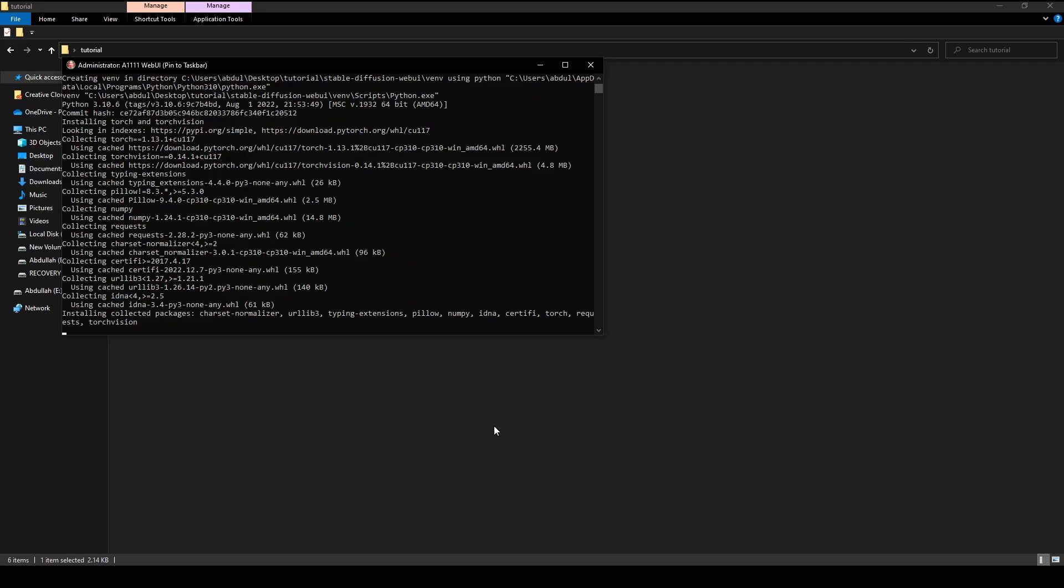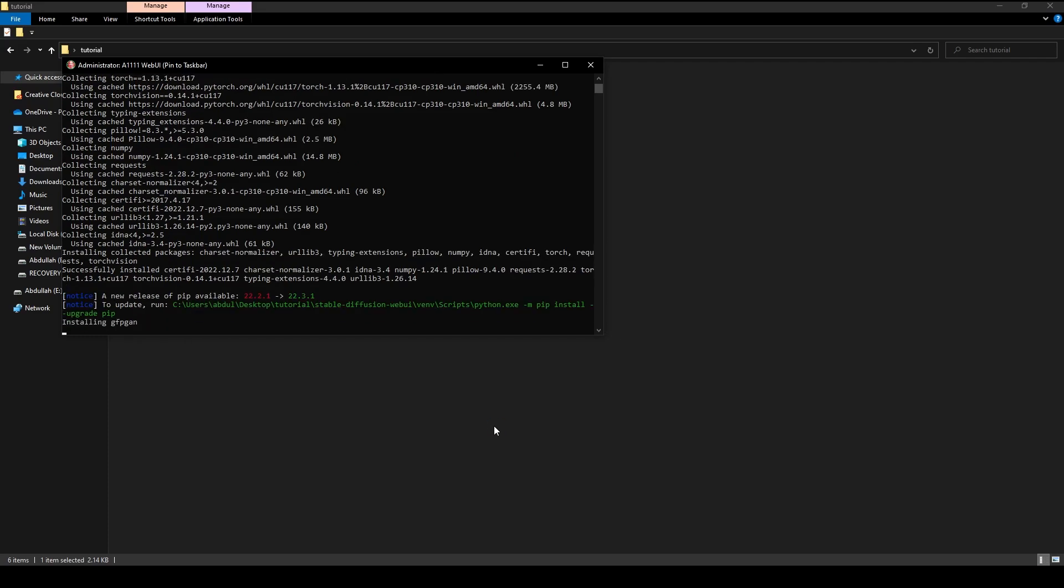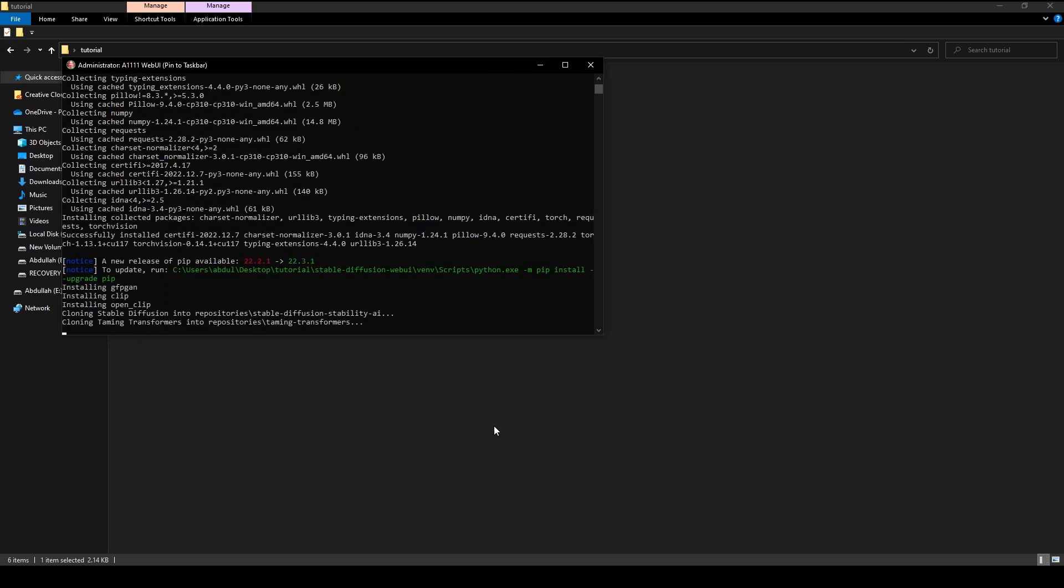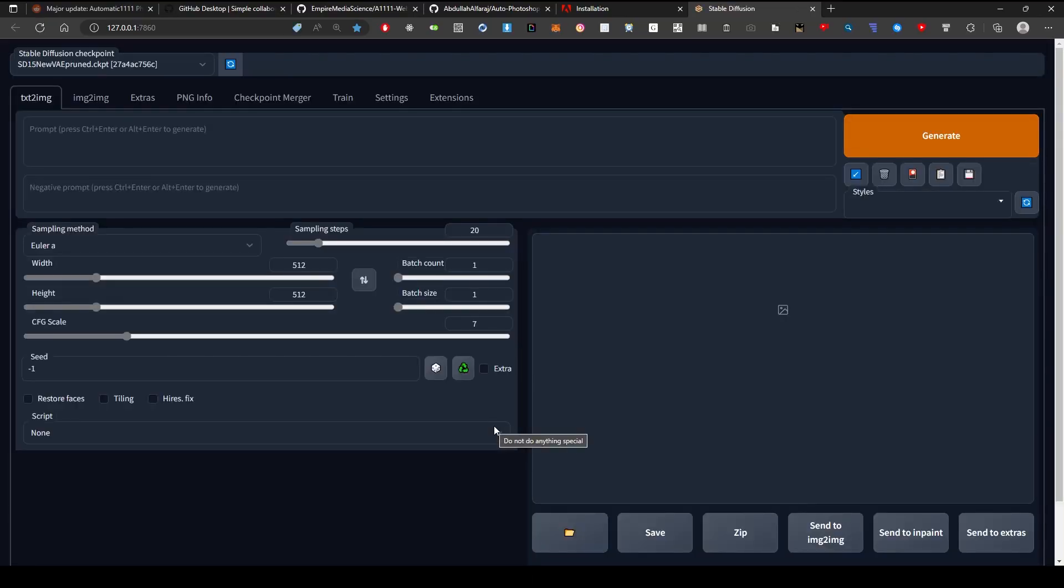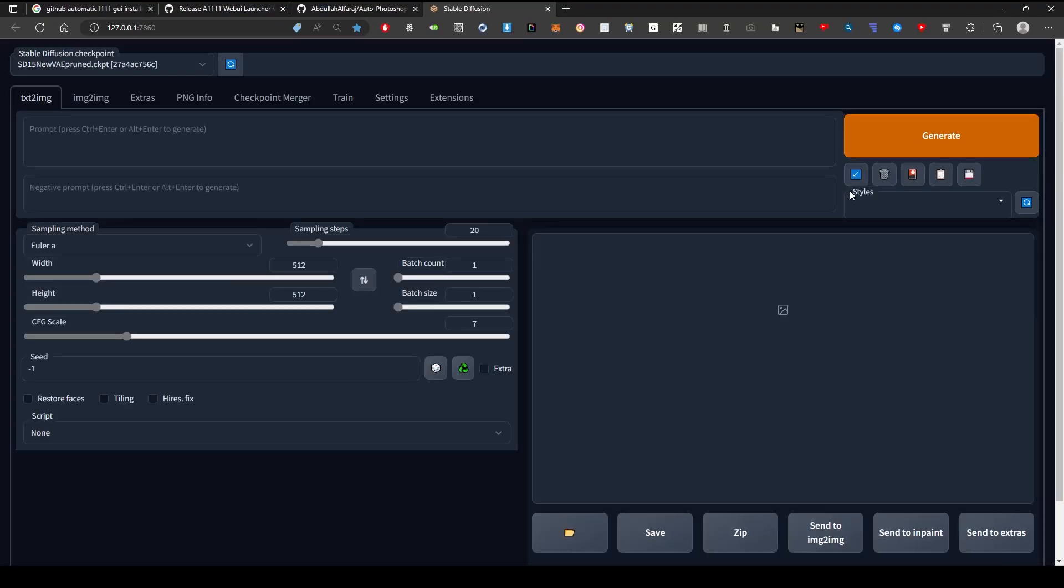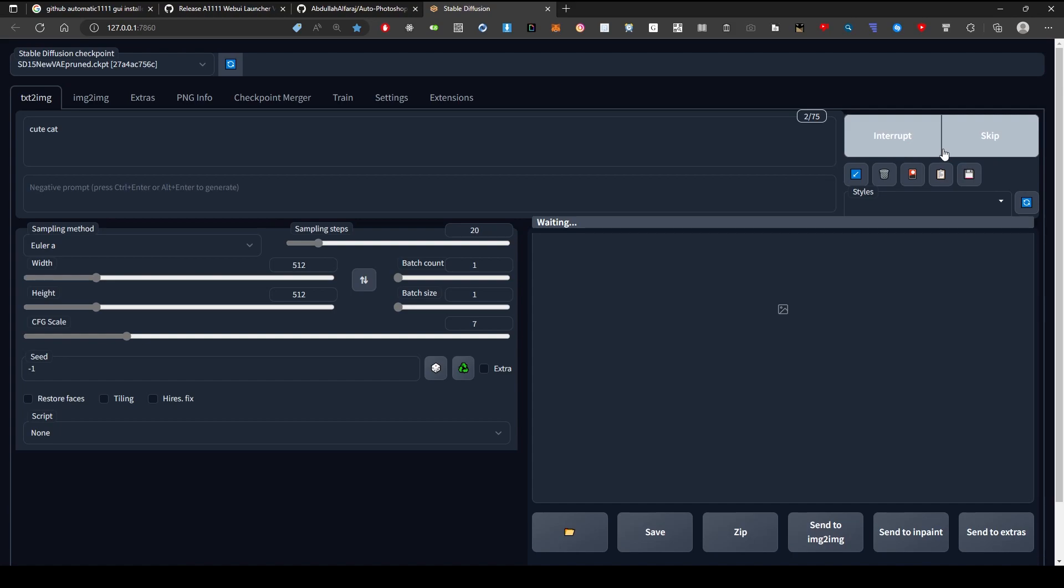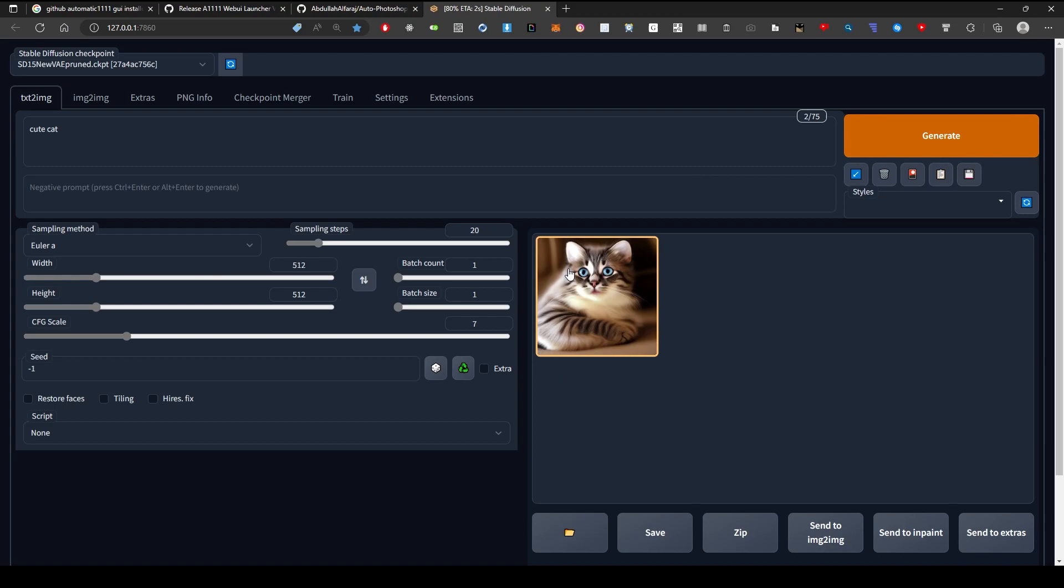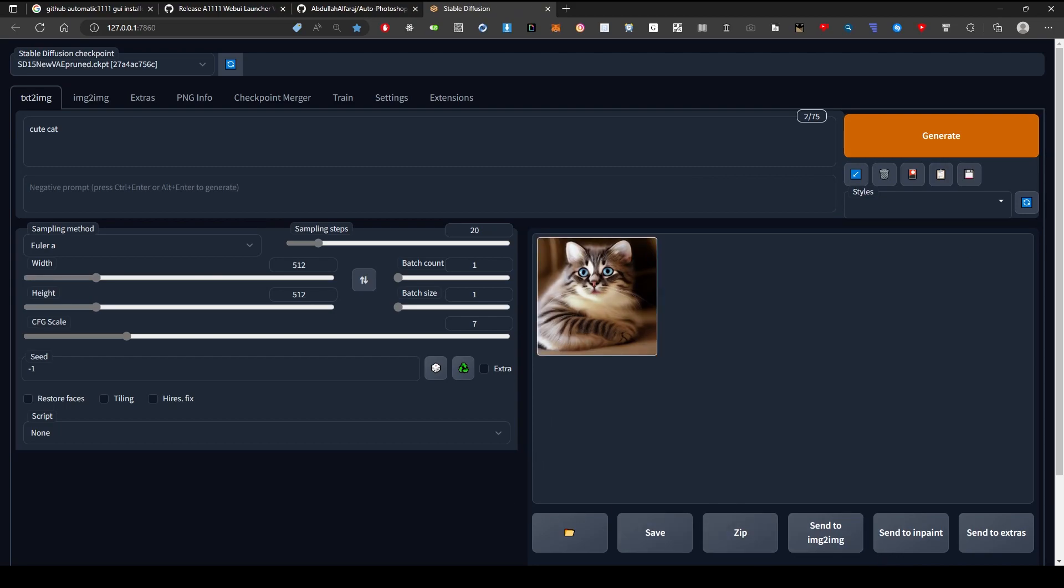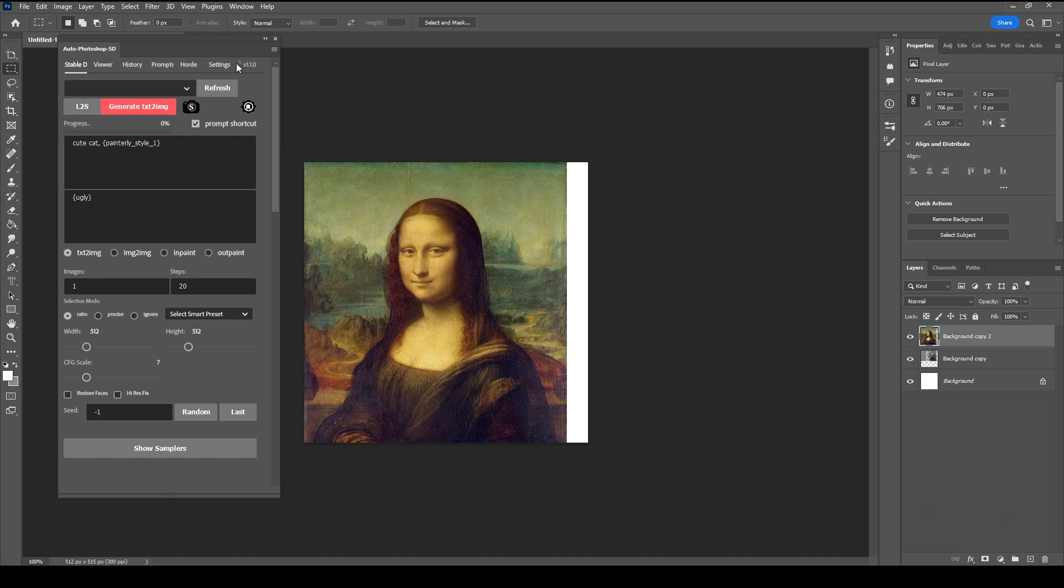When the process is finished, it will launch the WebUI web page. Switch back to Photoshop and hit the Refresh button to connect to Automatic 1111. The letter A will turn green when it connects.